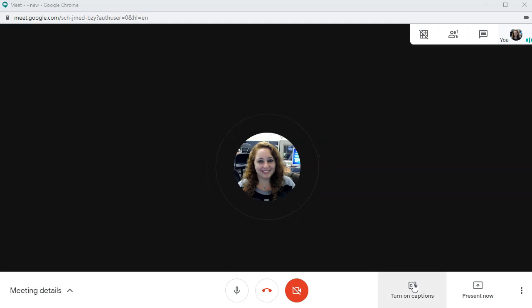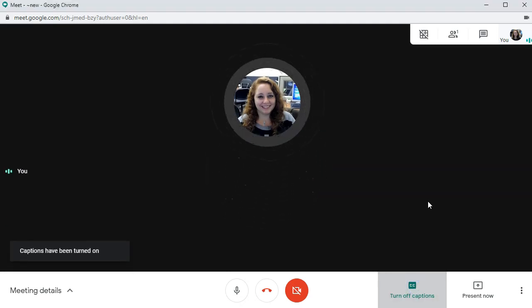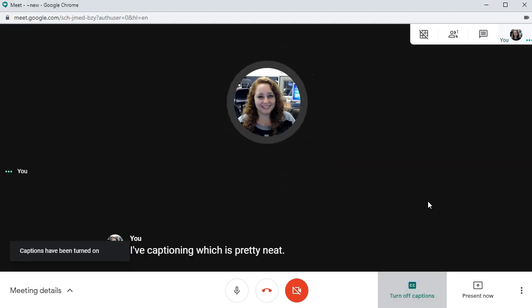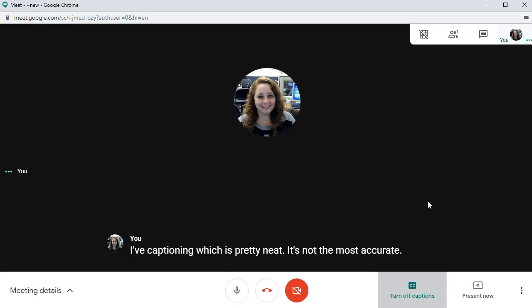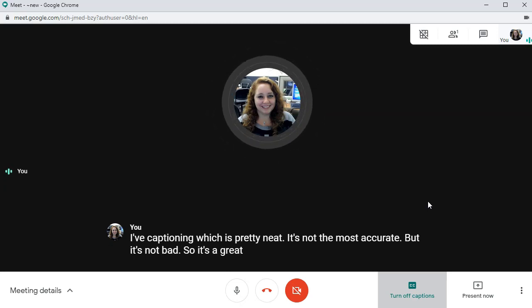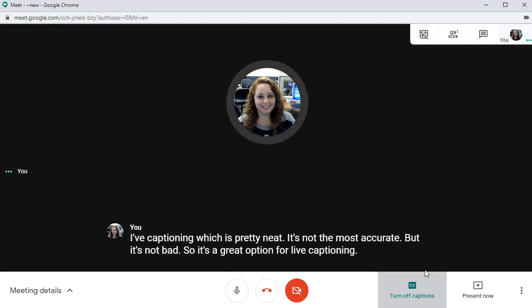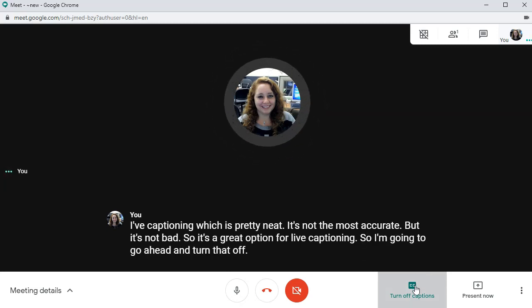So I can also turn on live captioning, which is pretty neat. It's not the most accurate, but it's not bad. So it's a great option for live captioning. So I'm going to go ahead and turn that off. It's actually pretty darn good.